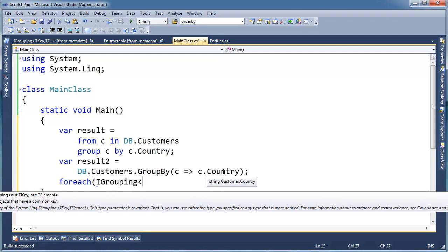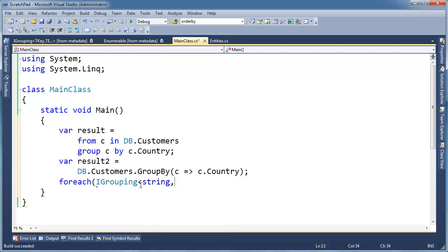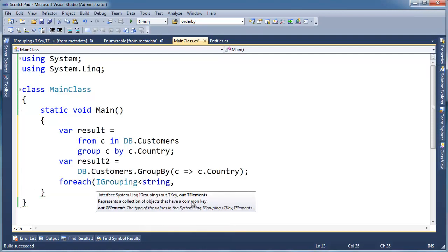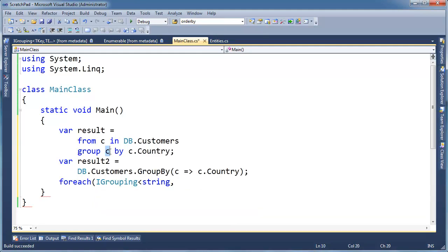Okay, I got a key and I got an element. Well, the key is a string, right? Country is a string. So I'm going to say string. And the element is a customer,